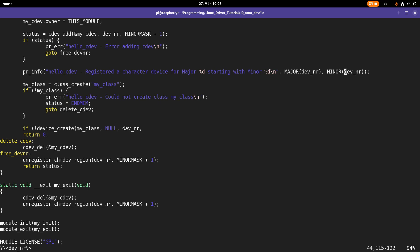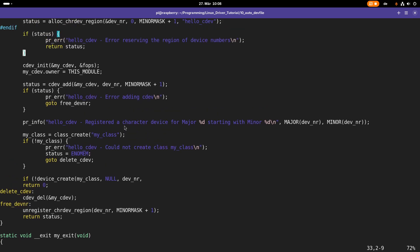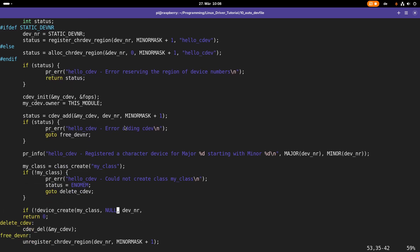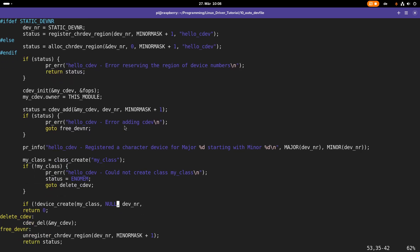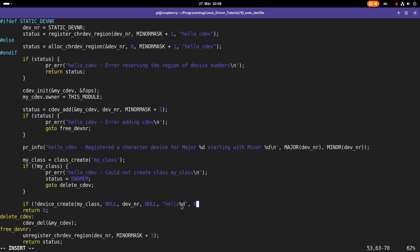The next argument is the device number I want to use for this device, which is stored in device_number. The next argument would be additional data I want to pass to this device, but here I don't want to pass any data to it so I can set it to null. The last argument or the last two arguments is the name of the device, which I will set to hello_%d, and %d can be substituted with a number like in printf. Here I will set it to 0, so my device will appear under /dev/hello0.